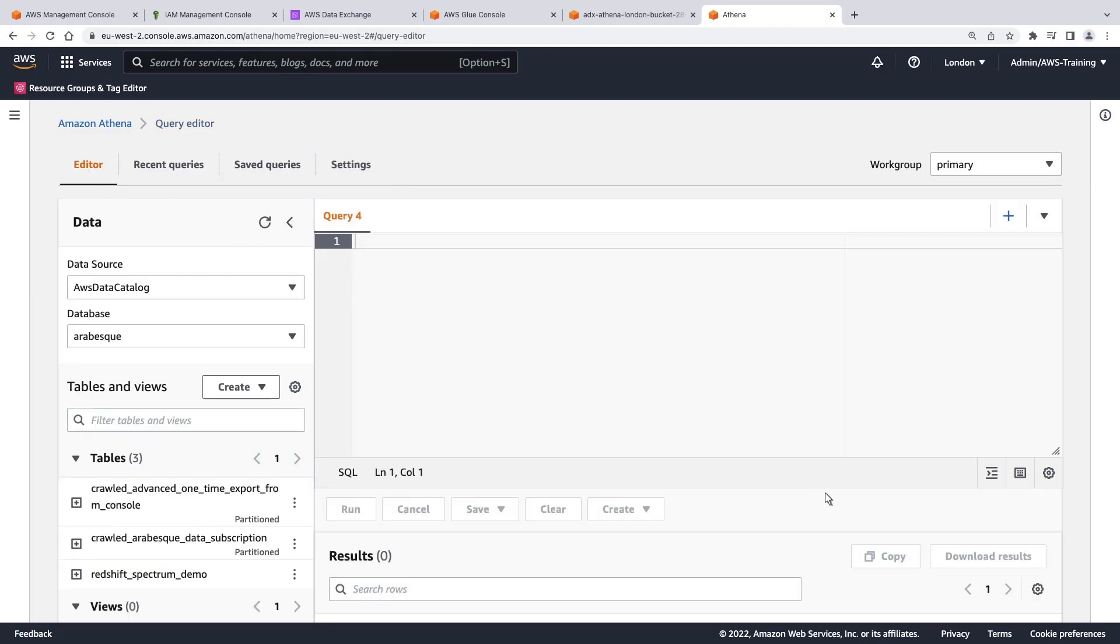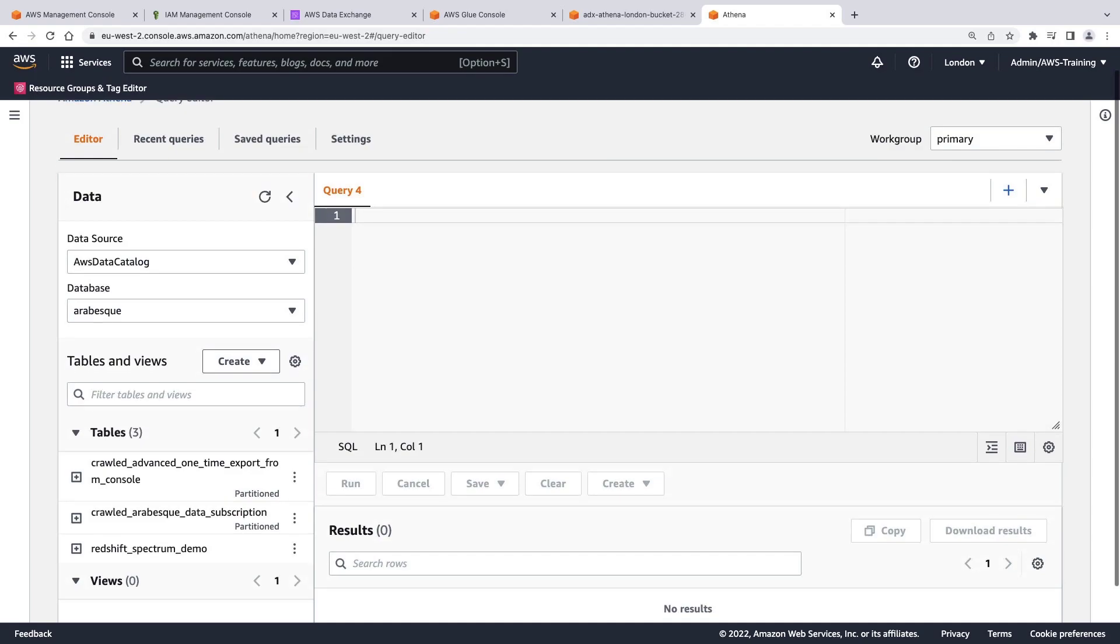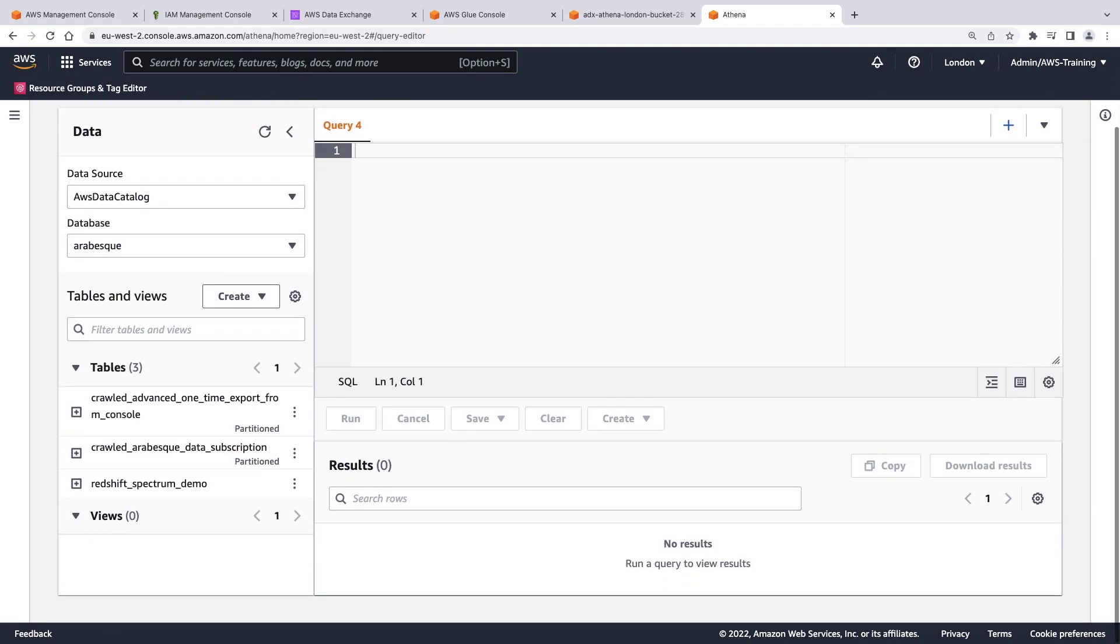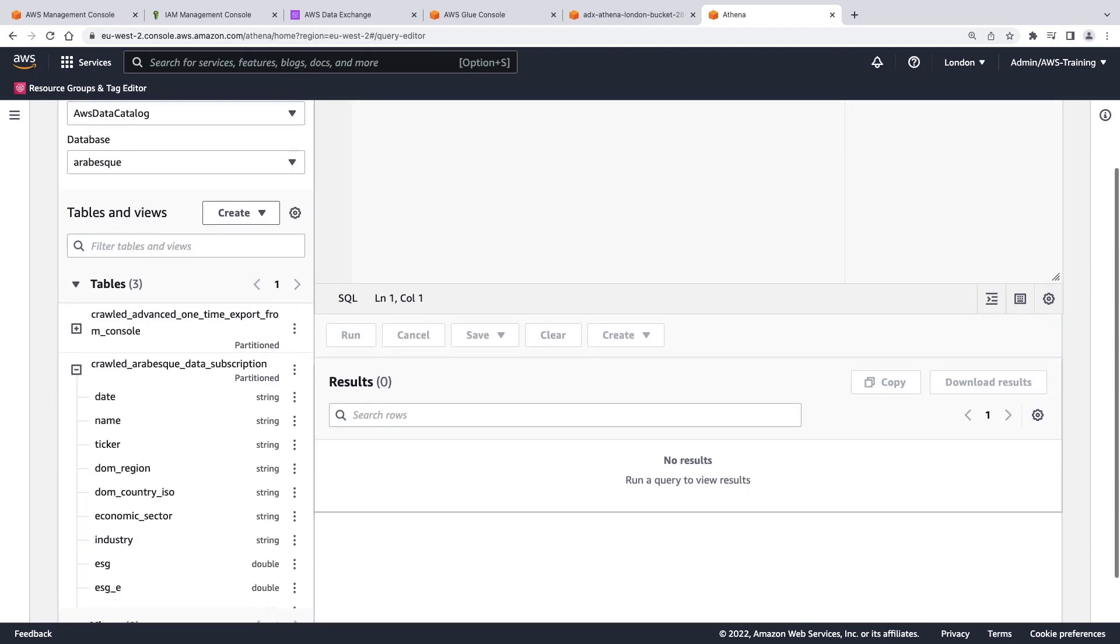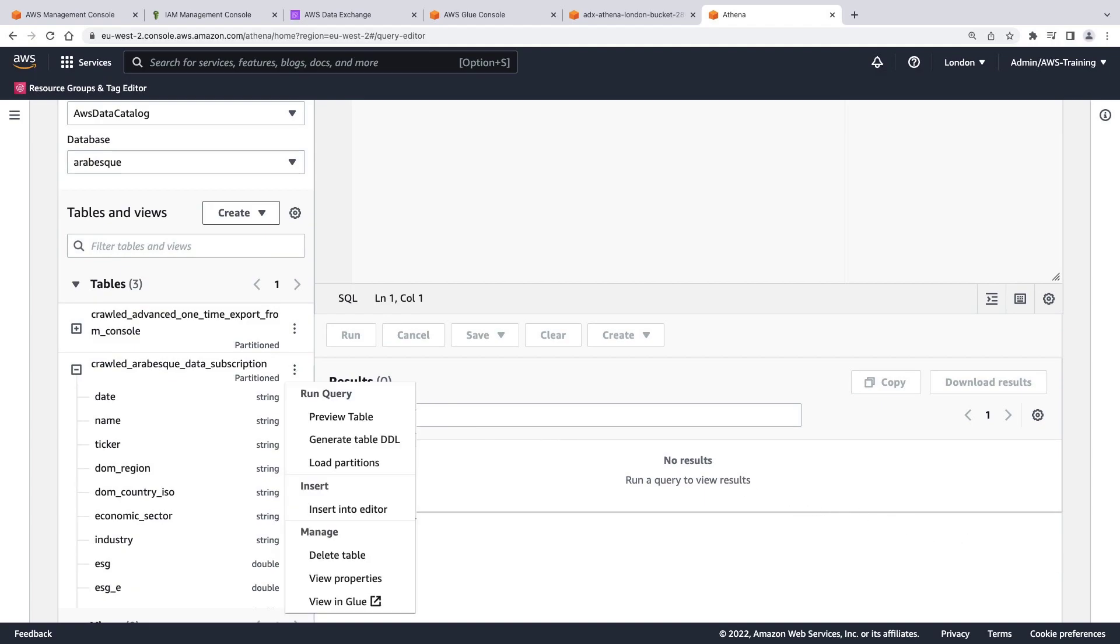On the left, we see the data source as our AWS Glue Data Catalog, and three tables are available for querying. Let's expand the table holding our subscription data to see its schema. We can select the vertical ellipsis next to the table name to see our options. Let's preview this table.